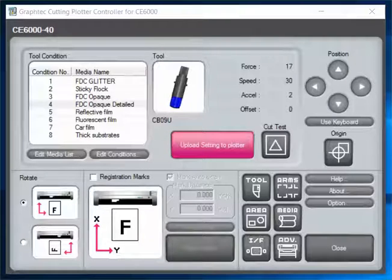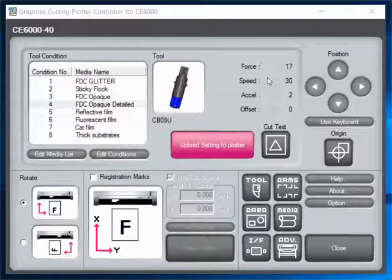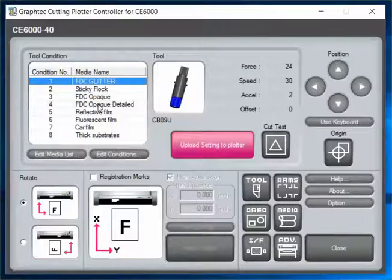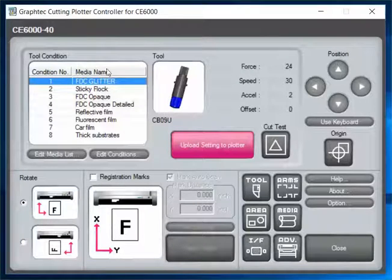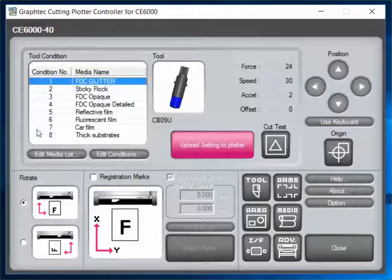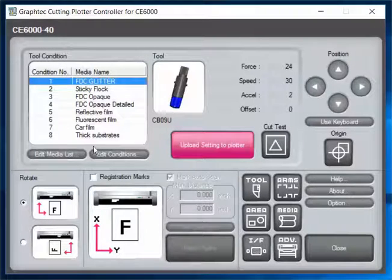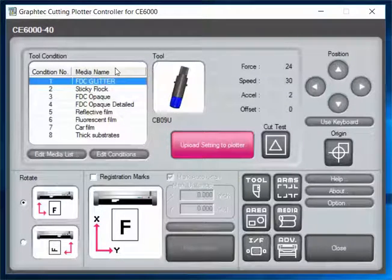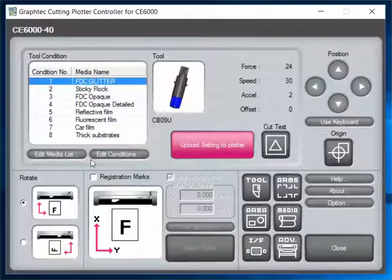The first thing I want to show you is this tool condition area. The tool condition area is how you can set things for your cutter.